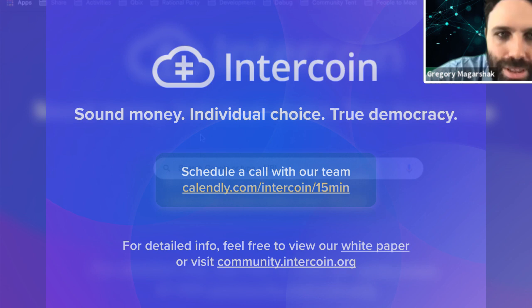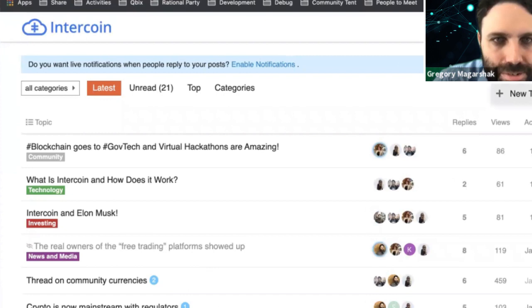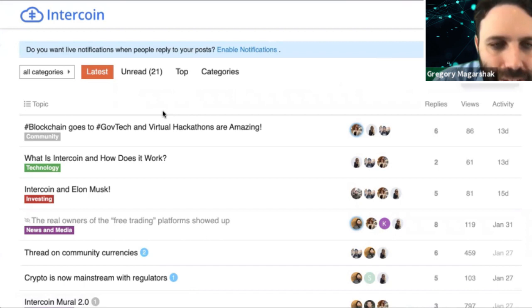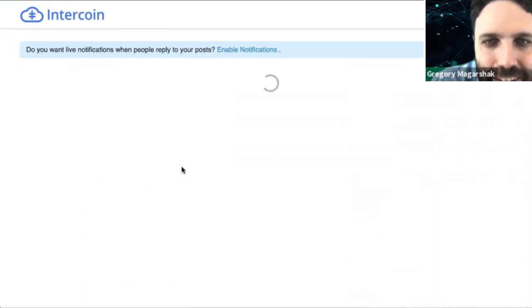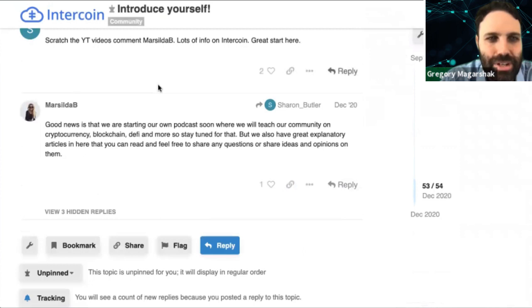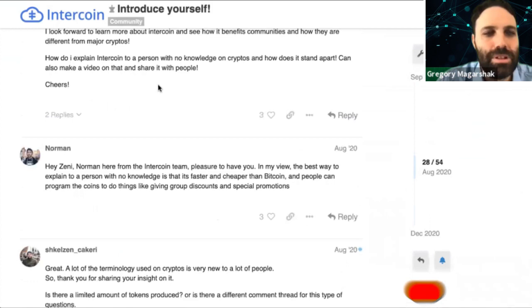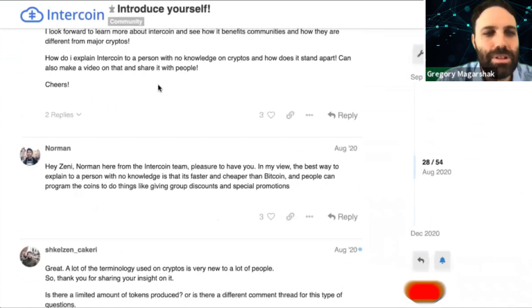Join the Intercoin community — just go to community.intercoin.org and sign up. If you have questions, start a new topic. Even if you don't have questions, just introduce yourself. I don't just want people to invest in Intercoin — I want people to understand Intercoin, get involved, and join the movement. We can only do that by communicating and building it together. Drop your email in the chat or sign up on the site and we'll circle back.